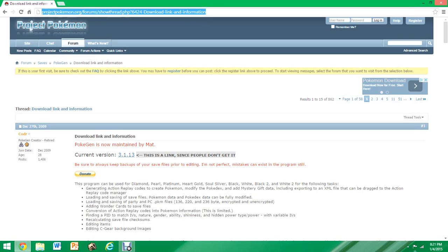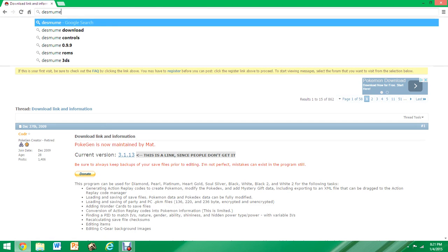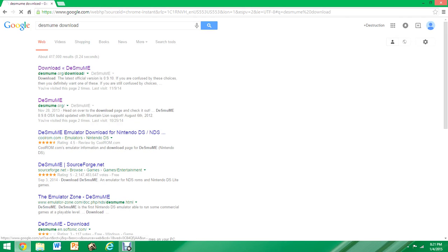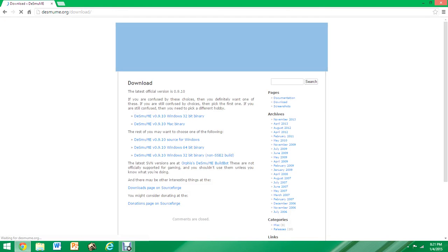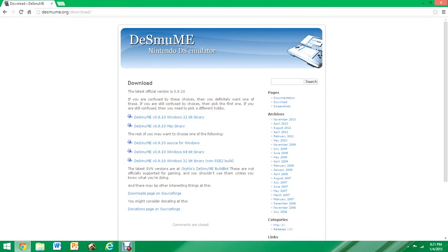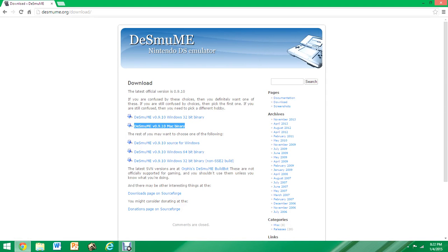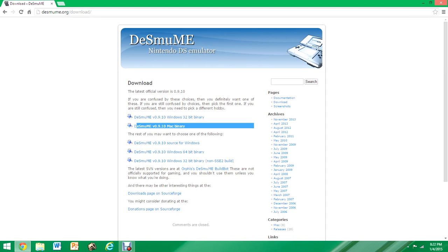If you want to download Desmume, I'll also put the link in the description. You just want to type in 'Desmume download' and then click on the first link once again. But whatever you use — for the person who said he has a Mac — I guess you'd want to pick Mac Binary, and then just download it.